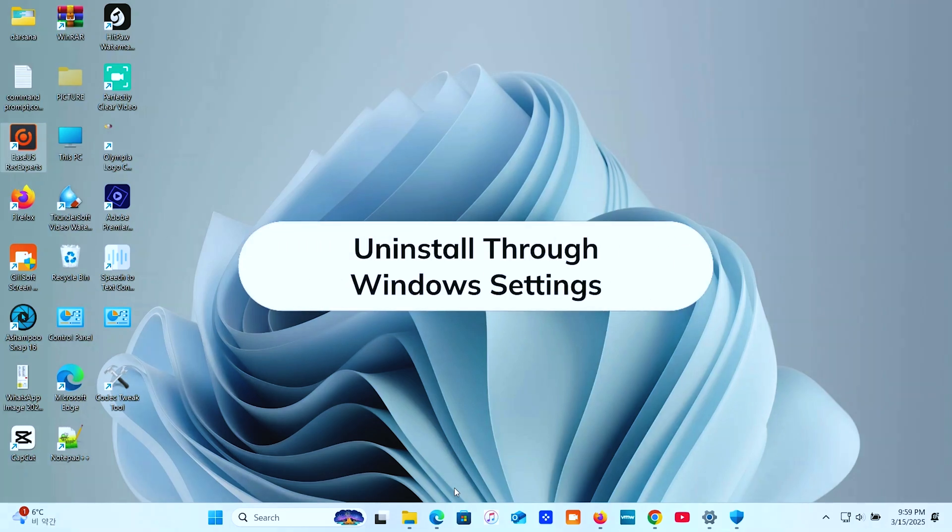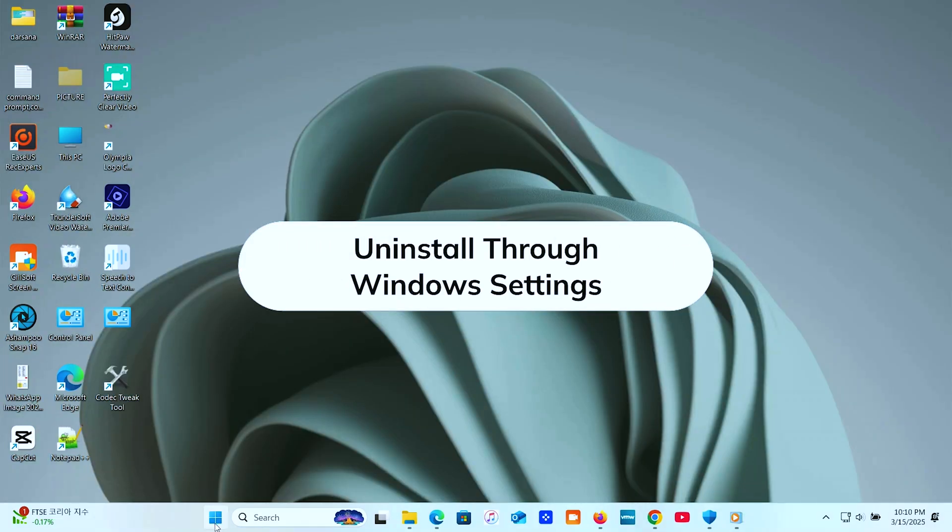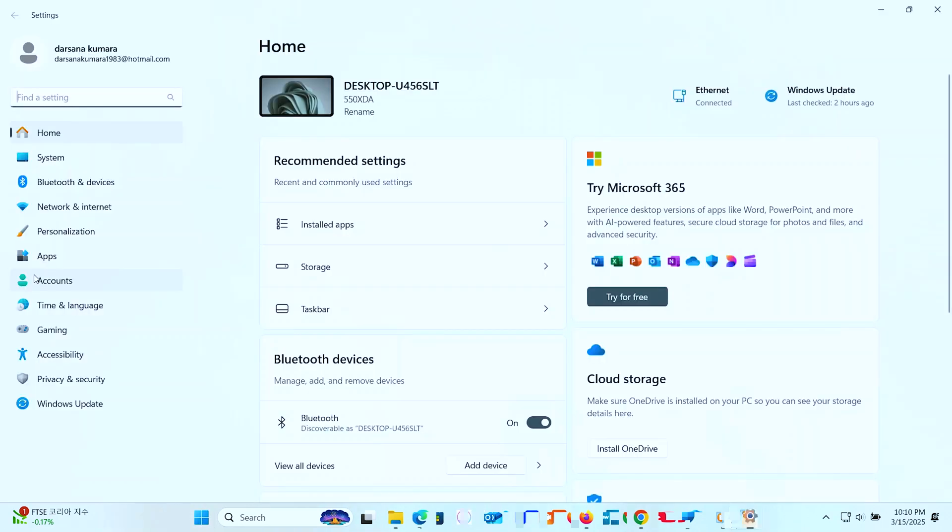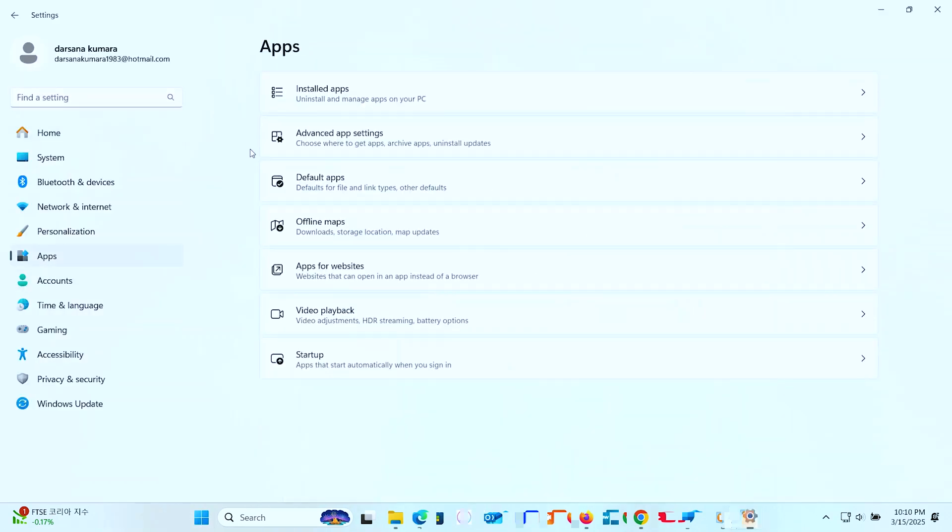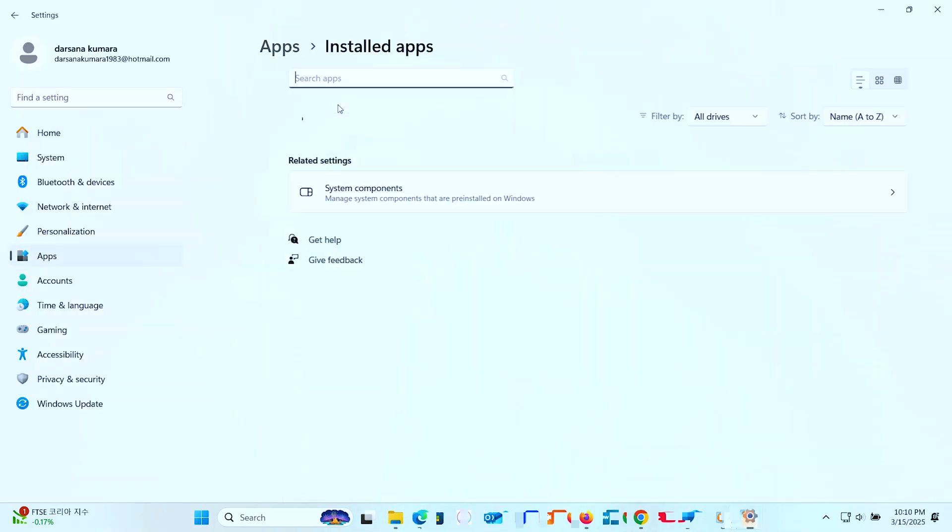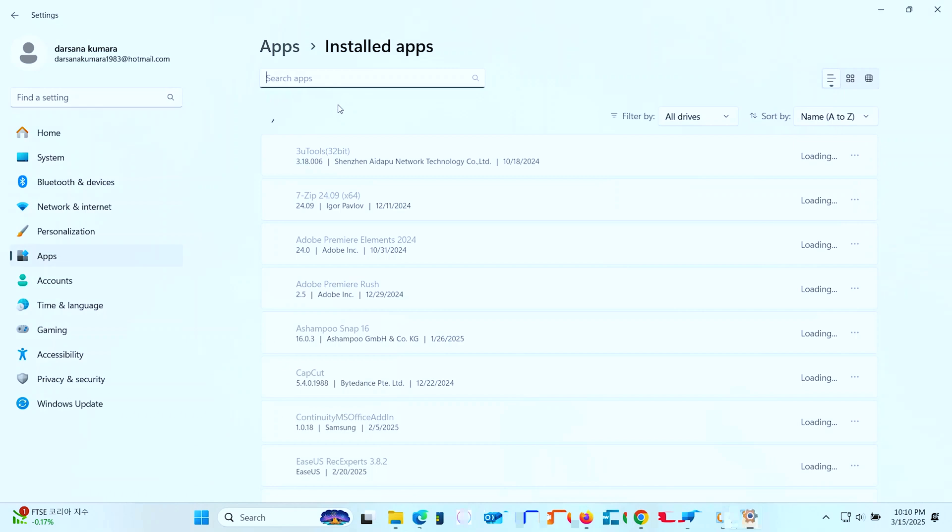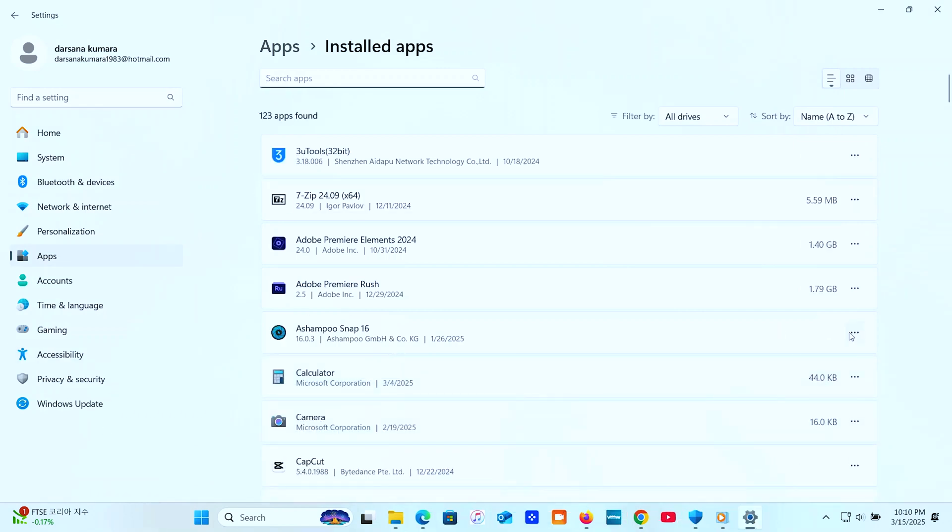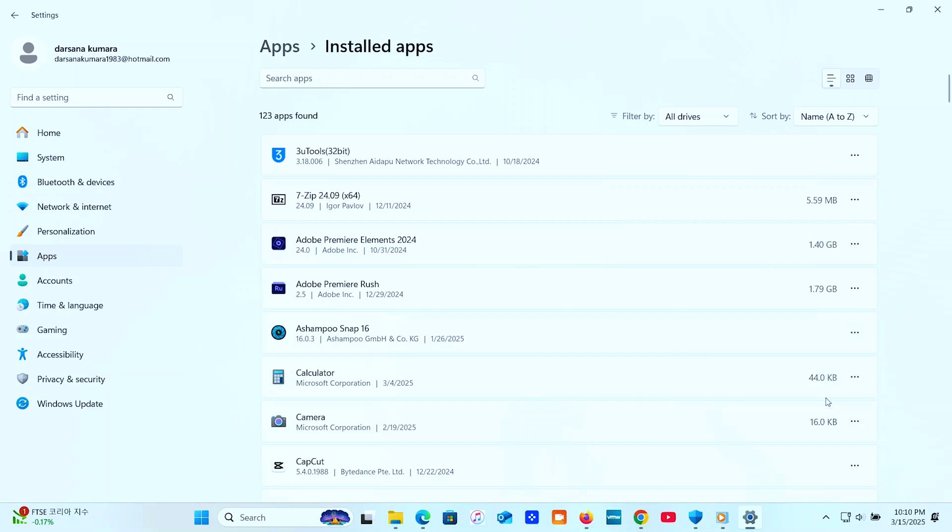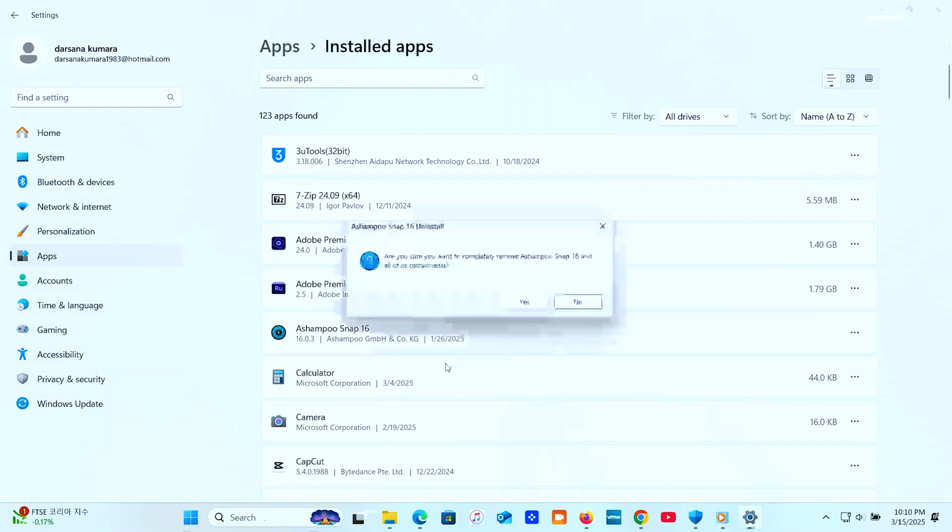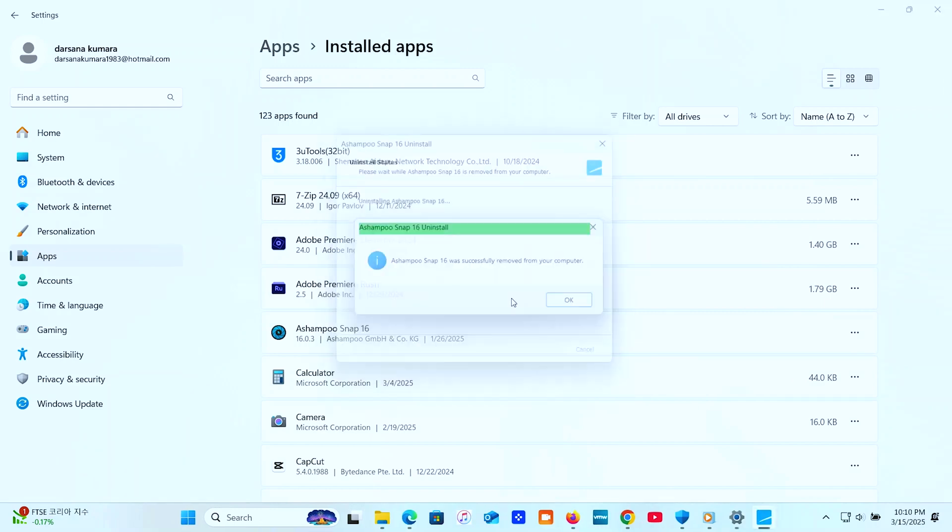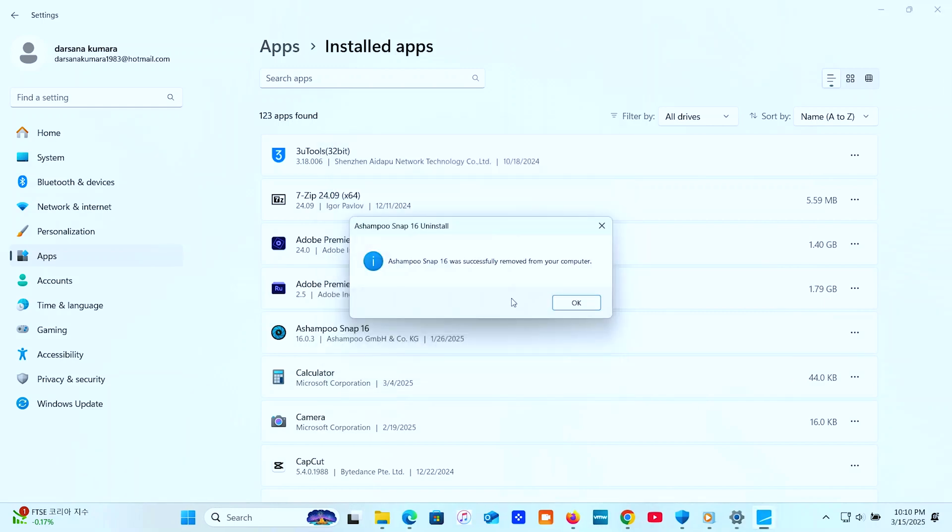Method one, uninstall through Windows settings. Go to settings, apps, installed apps or programs and features on older Windows versions. Find the program you want to uninstall. Click uninstall and follow the prompts. While this removes most of the program, it doesn't always catch everything, which leads us to the next step.